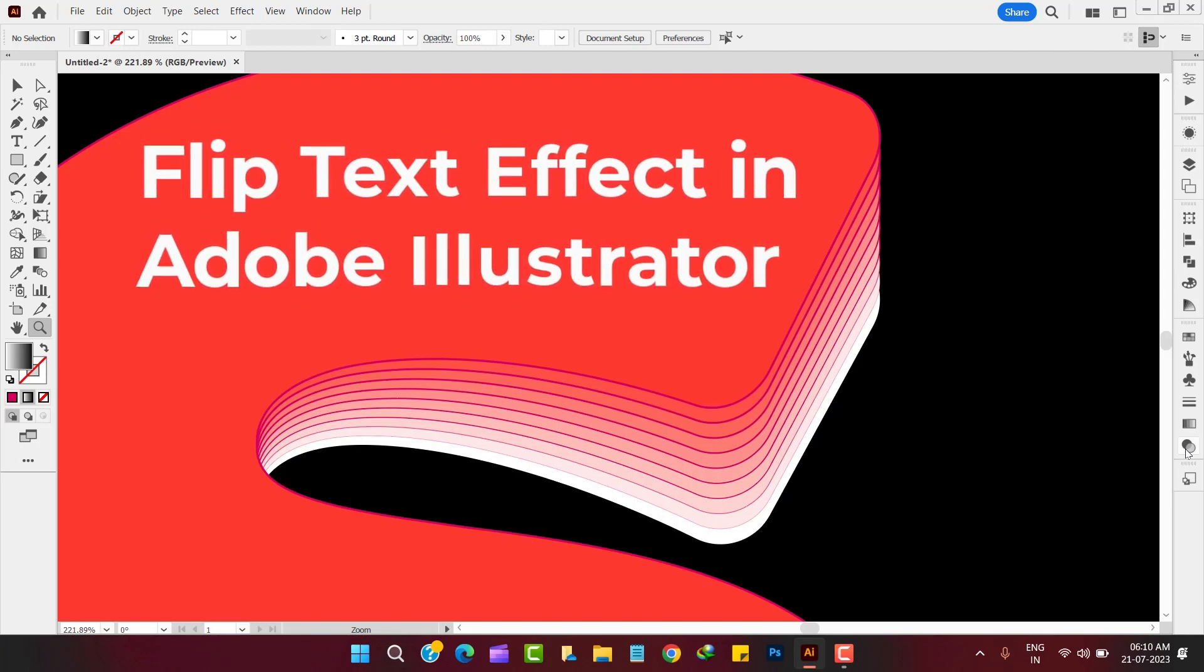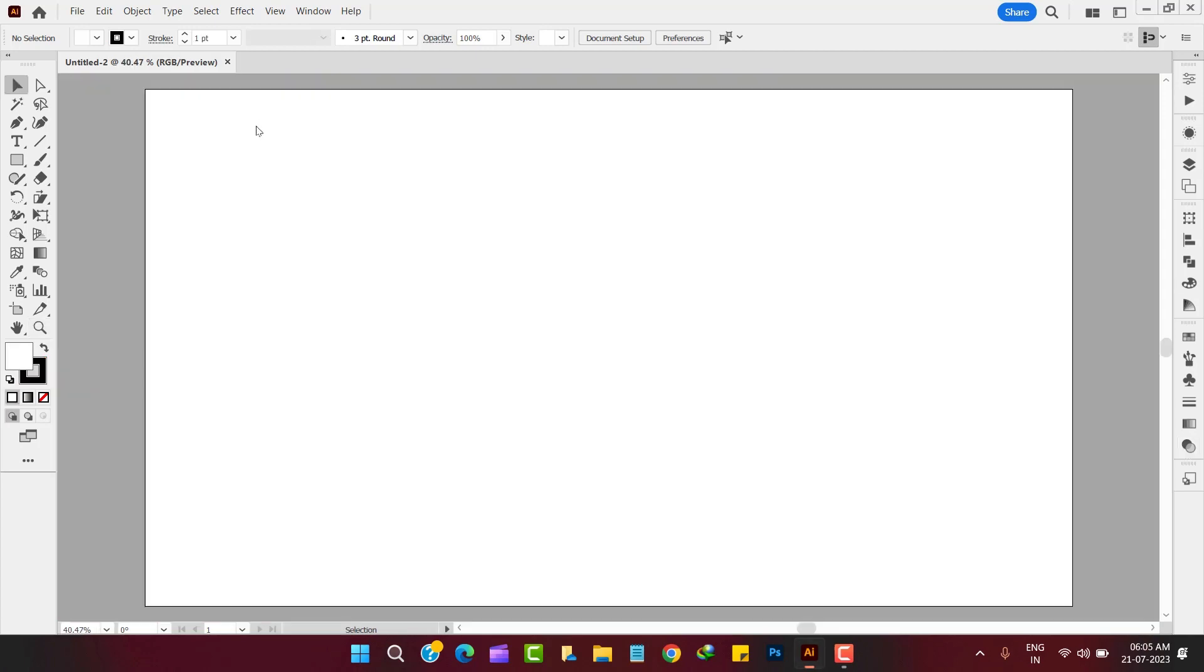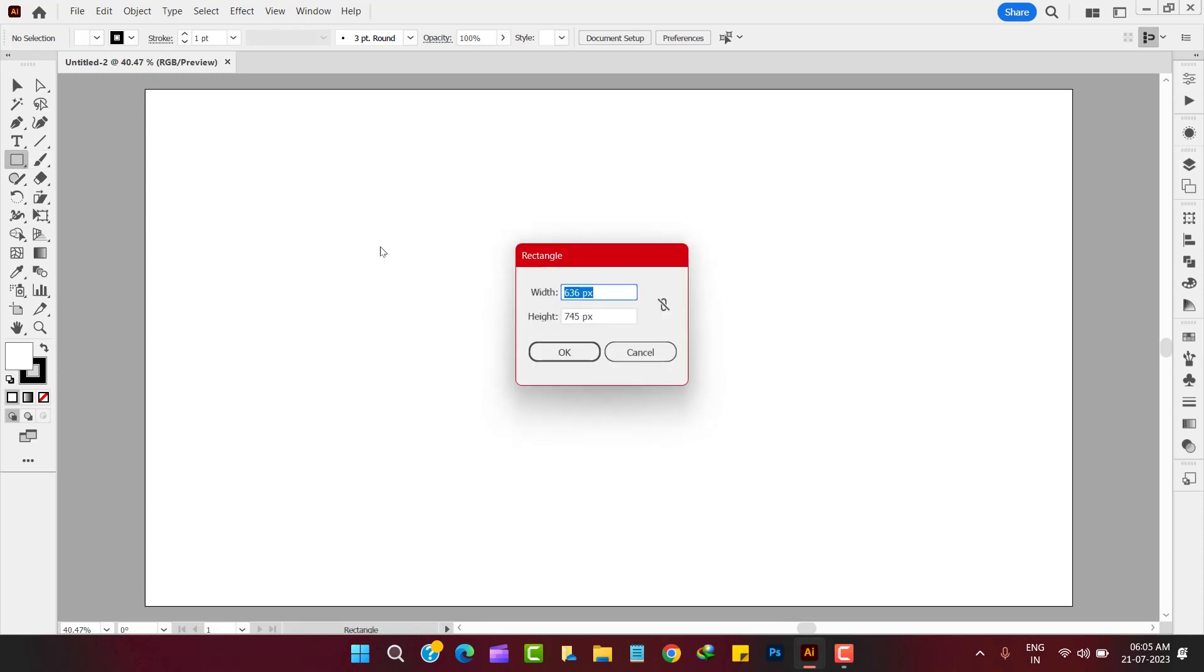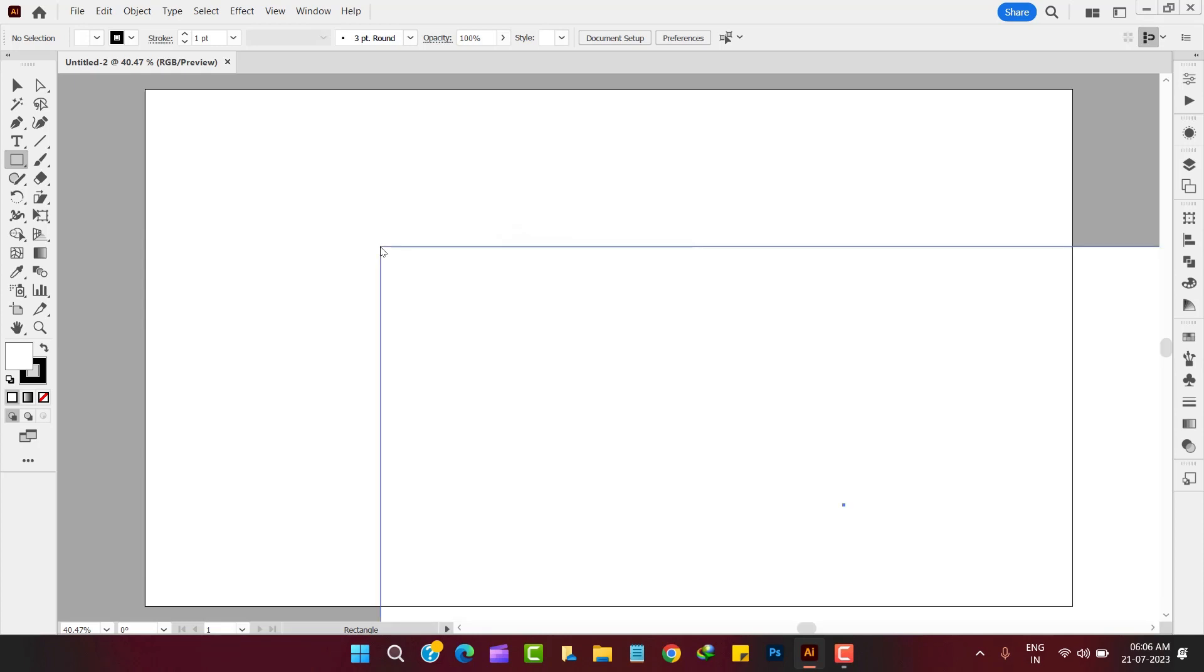Today we are going to learn how to create a flip text effect in Adobe Illustrator. So let's start the tutorial. First of all, we set the background in completely black color of width 1920 and height 1080 pixels.